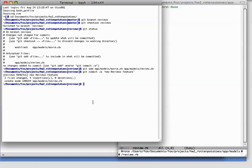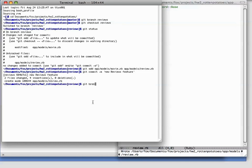At this point, we've committed our changes to our new branch called reviews, and as we'll see in a moment, they don't affect the master branch. We can use git branch to list which branches exist, and to show which one is the current one, with an asterisk next to it, reviews.